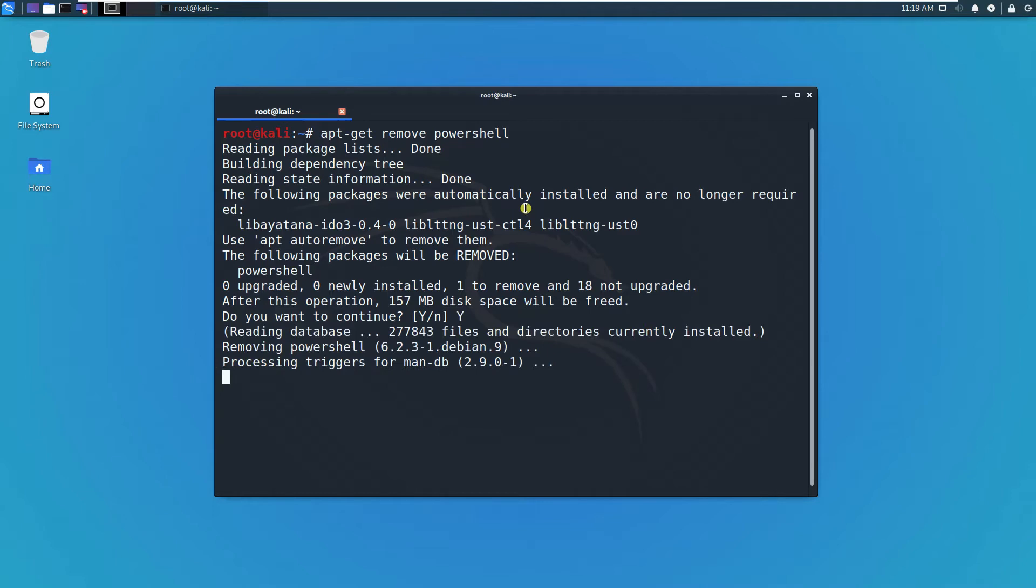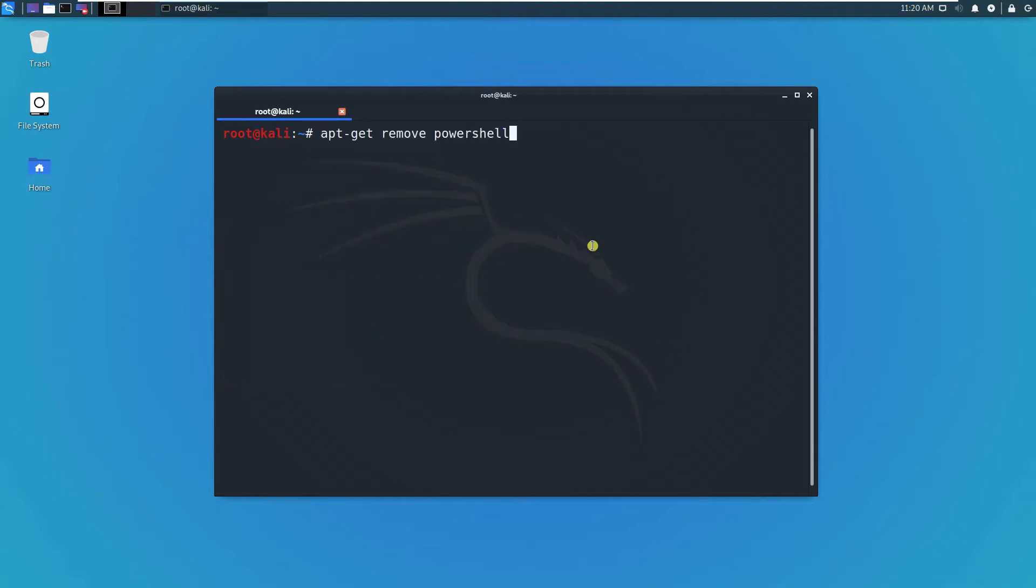This is typically very useful if you want to test some PowerShell scripts. Let's reinstall by typing install PowerShell.